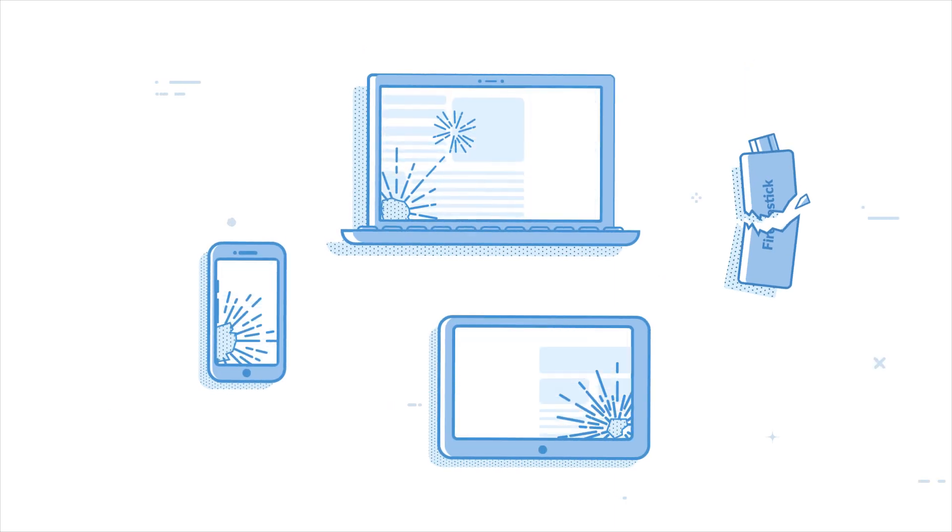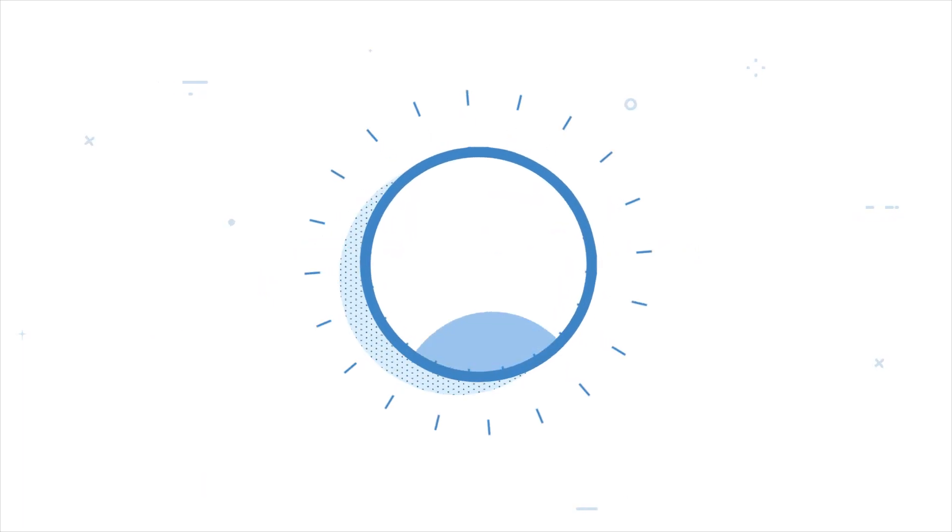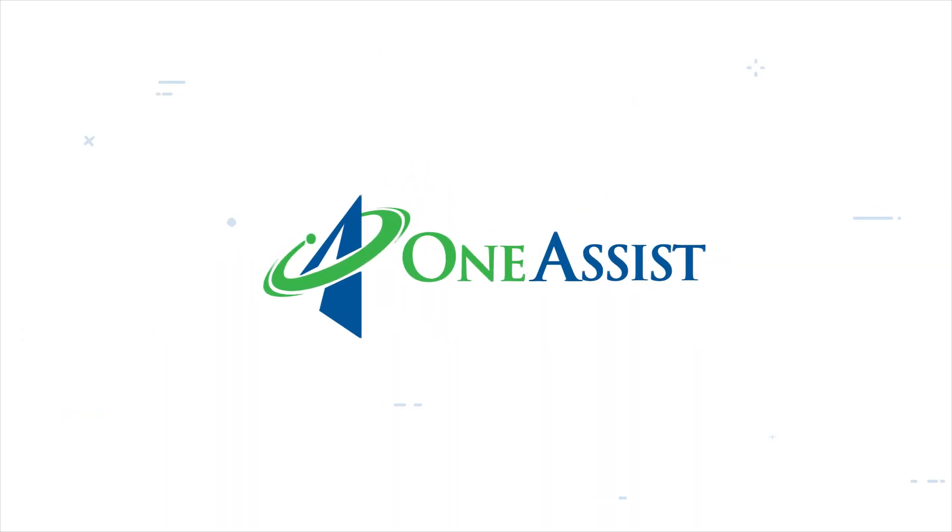Accidentally damaged your favorite device? Don't worry, you have the OneAssist accidental and liquid protection plan. All you have to do is file your claim, and here is a guide on how to do it.